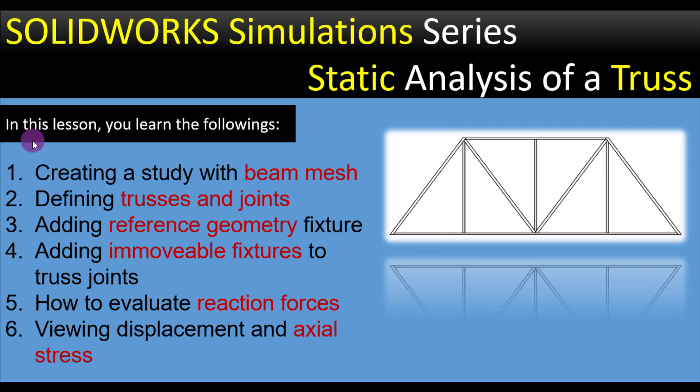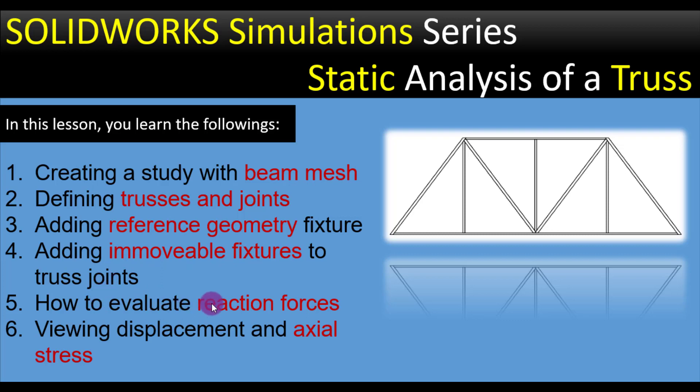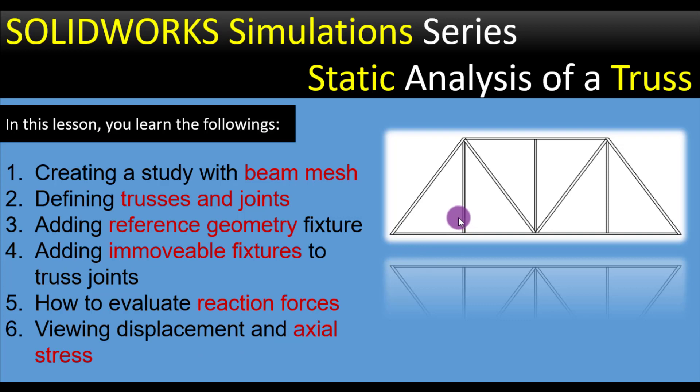In this lesson you will learn the following: how to create a study with beam mesh, how to define trusses and joints, adding a reference geometry fixture, adding an immovable fixture to truss joints, how to evaluate reaction forces, and viewing displacement and axial stresses in this truss. So keep in touch till the end of this video.